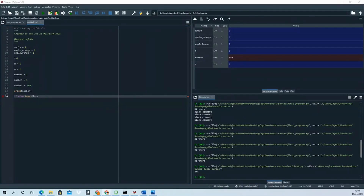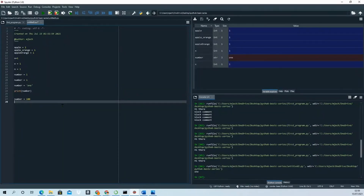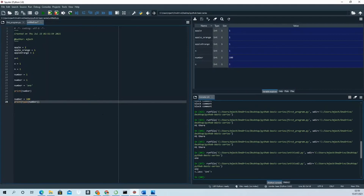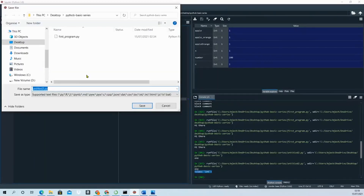You can easily find out what type a variable holds. For example, if you write 'number = 100' and use the 'type()' function, you can see it will show that the number is an integer. So you can easily check what type of value a variable is holding.